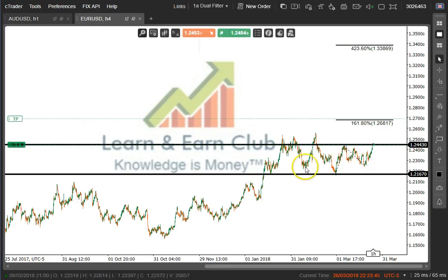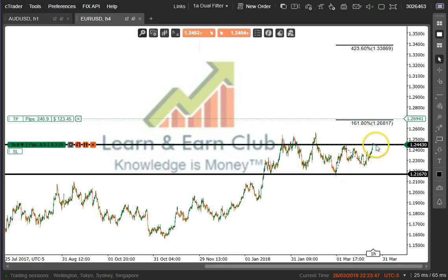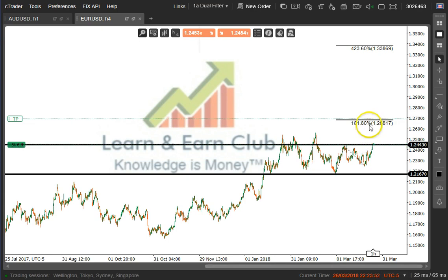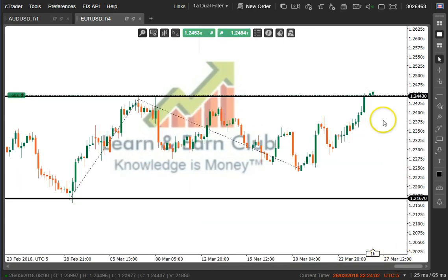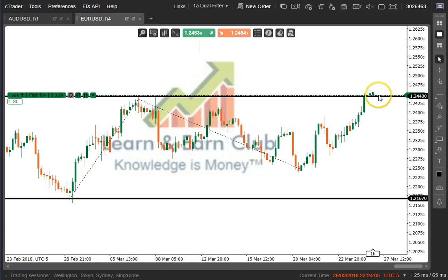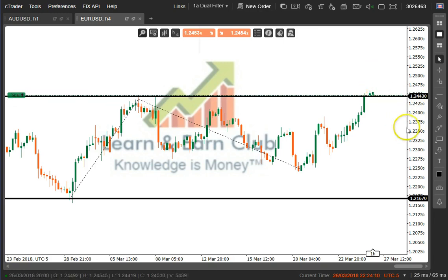We've made a higher low, almost like an inverted head and shoulders here, and I'm looking for a break for a move back to the 161.8% Fibonacci expansion. That's 126.81, so I'm looking for that break to continue. Price is nicely above this area — we have this 124.43 — so hopefully we'll hold there and we can extend.